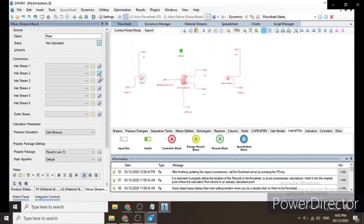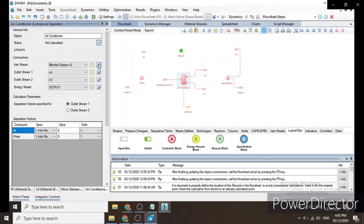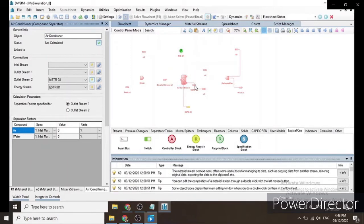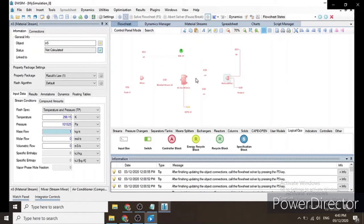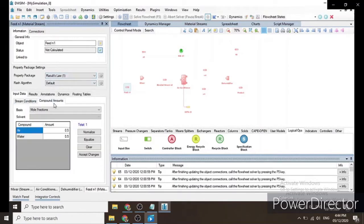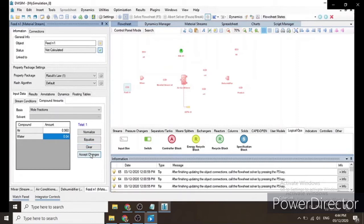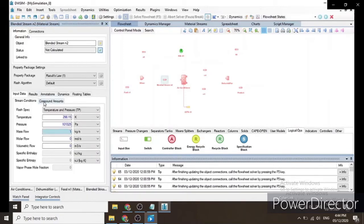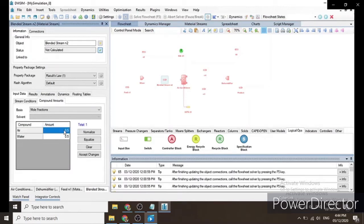With all streams and unit operations named, we can now proceed to input our data. First, let's disconnect all the connections. In our feed stream N1, we input the compound amounts: air = 0.960, since fresh feed contains 4 mole percent water vapor. We click Accept Changes. For the blended stream N2, it is stated the blended stream contains 2.30 mole percent water vapor, so we input the corresponding air mole fraction and click Accept Changes.